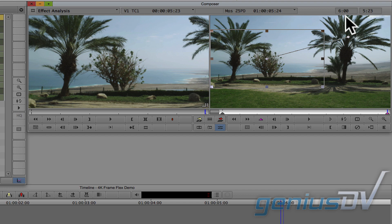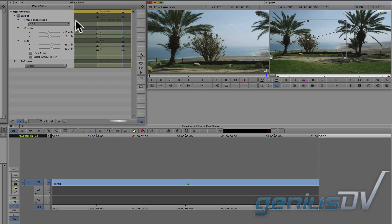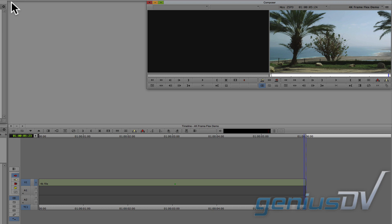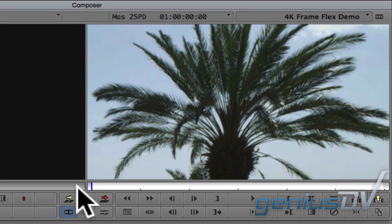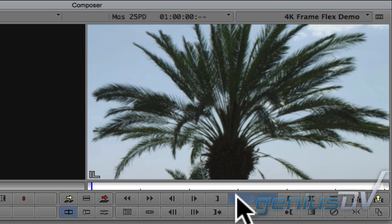Then go ahead and close the effect editor window. Now, move back to the right side of the composer window and back up to the first frame and press play.